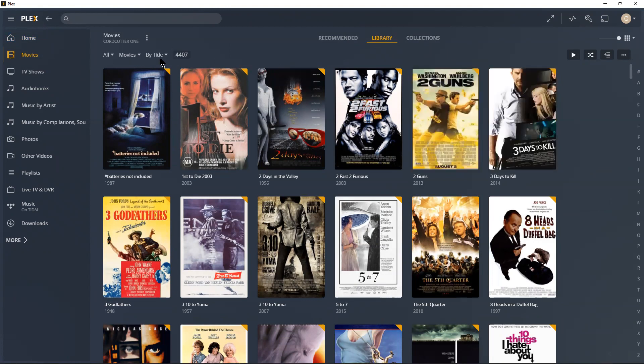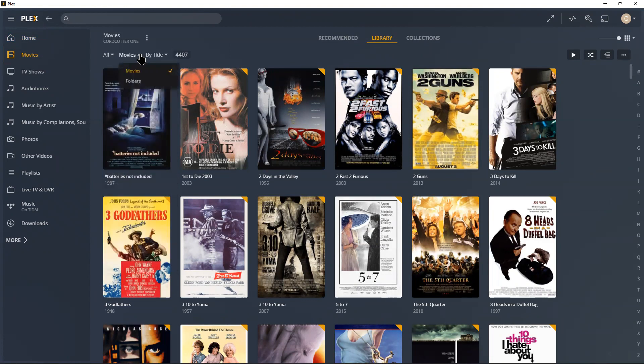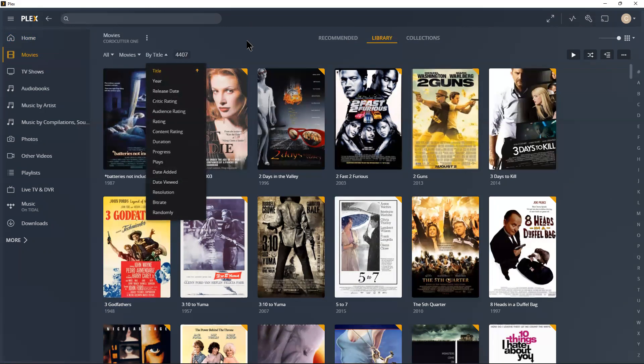And then also there's ways to format it or to view it over here by movies, by folders, by title, by year release—I mean there's just all kinds of ways of looking at these things.